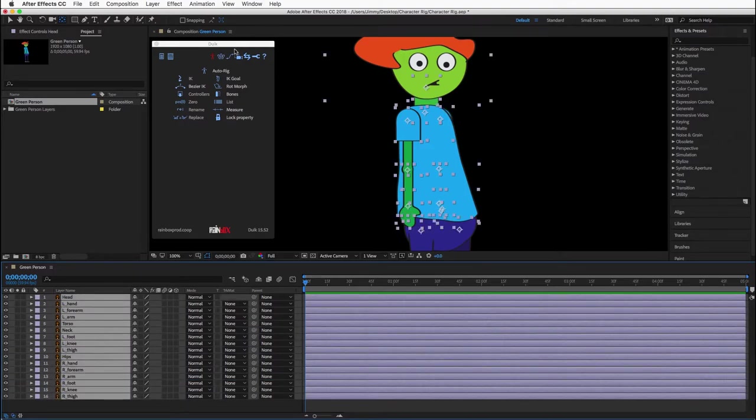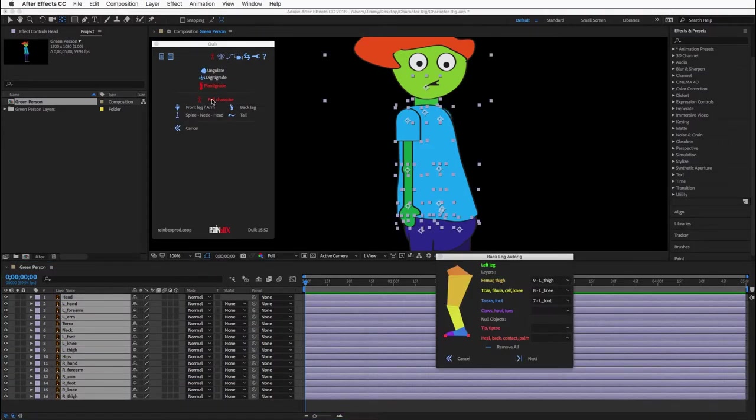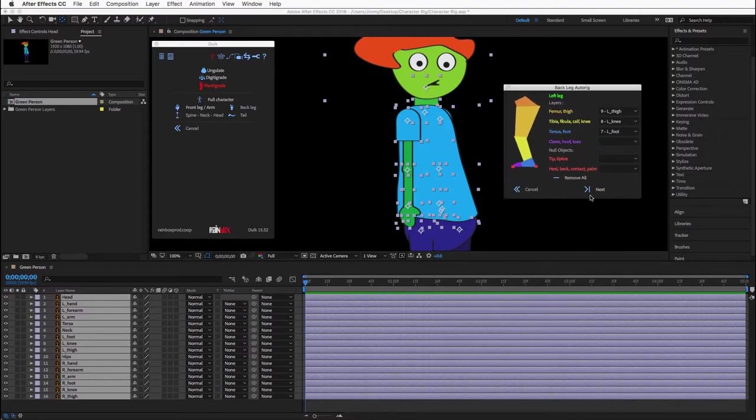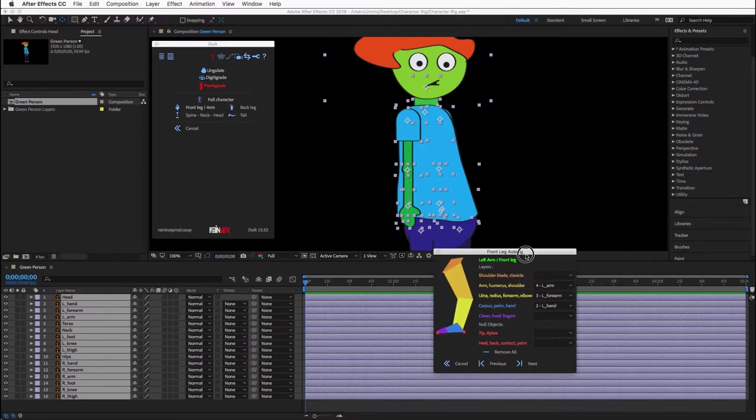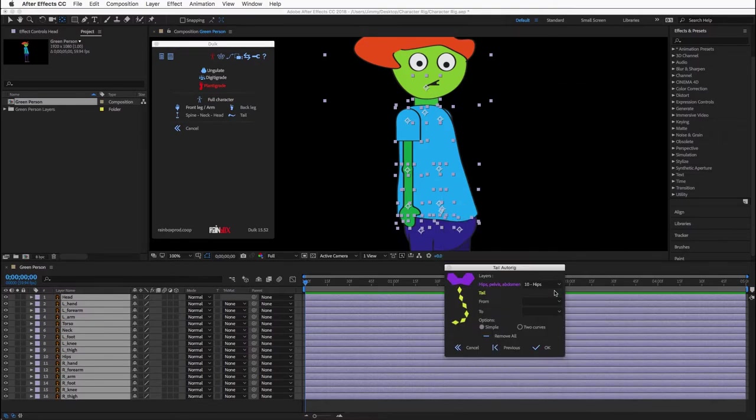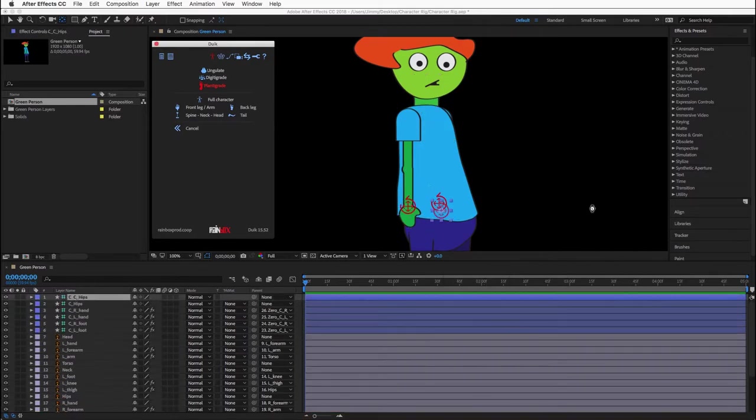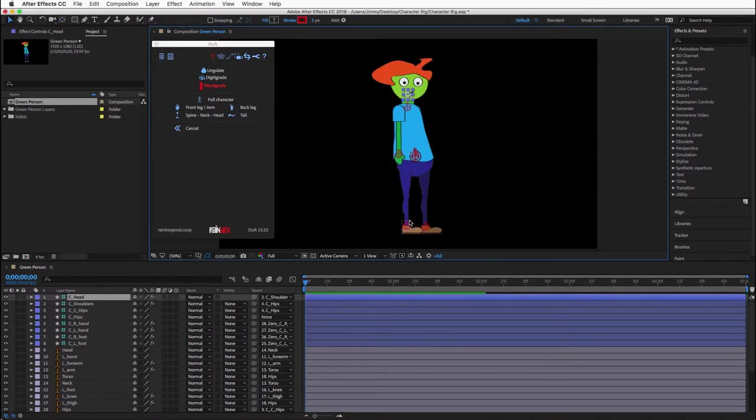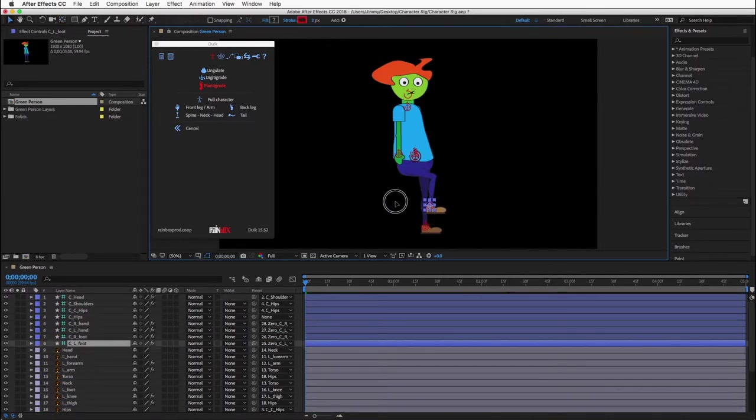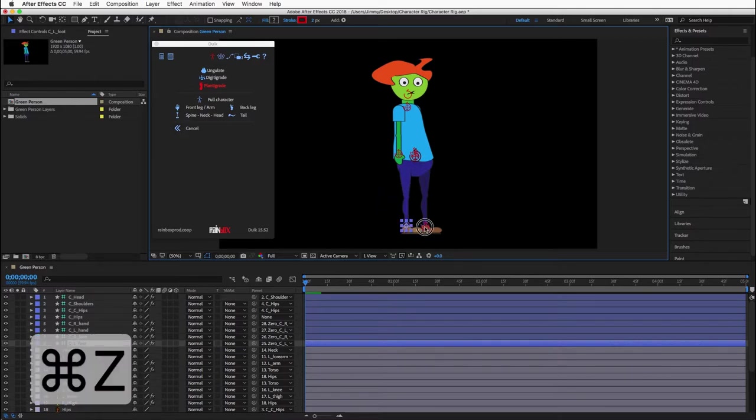In order to auto rig the character, select all of the layers, then select auto rig, plant a grade, and check that the layers match up with DUIC. This character does not have a tail, so make sure to select none for the tail. Now DUIC will do its magic. Press the V key and now we have a rigged character with inverse kinematics.